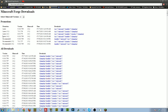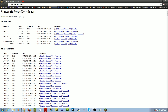One thing to consider: do not download the latest 1.6.2 — I don't recommend it because some mods are not ready for this. What you want is the recommended version. Download the recommended version and click on the installer — not the universal, just the actual installer.